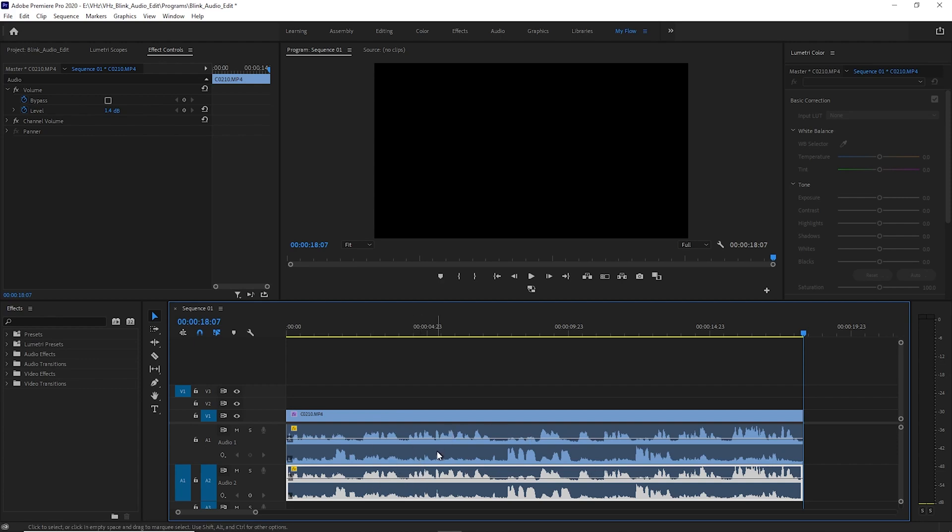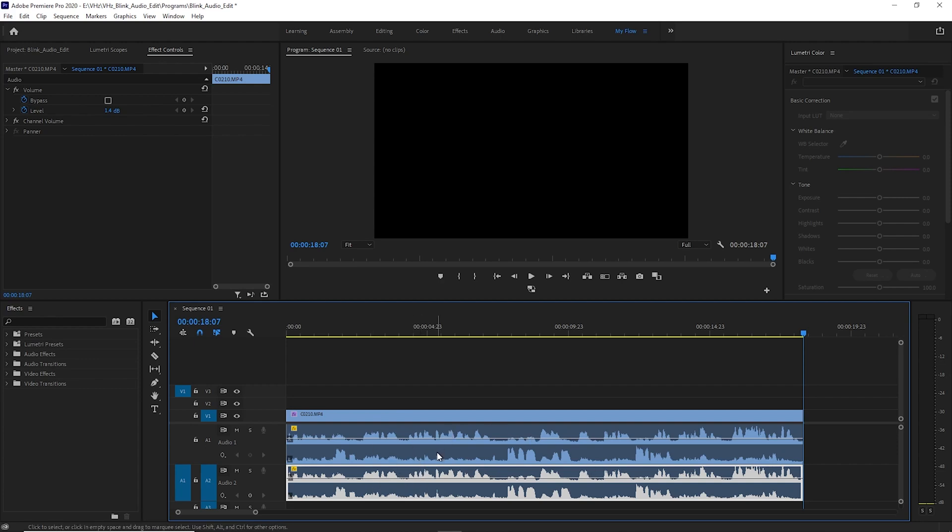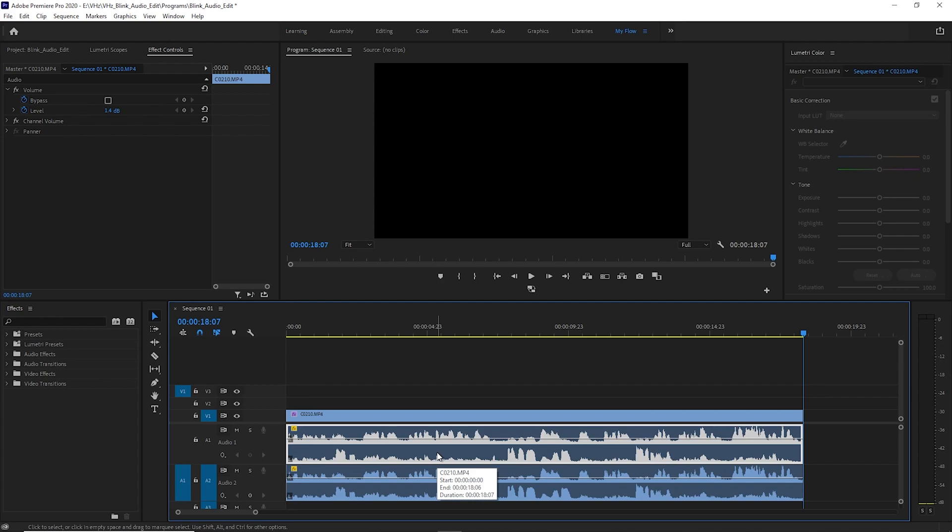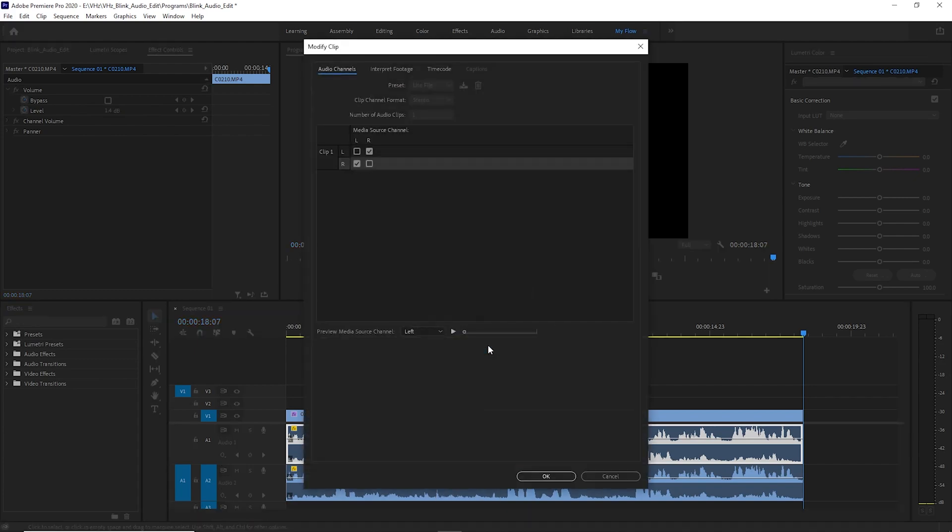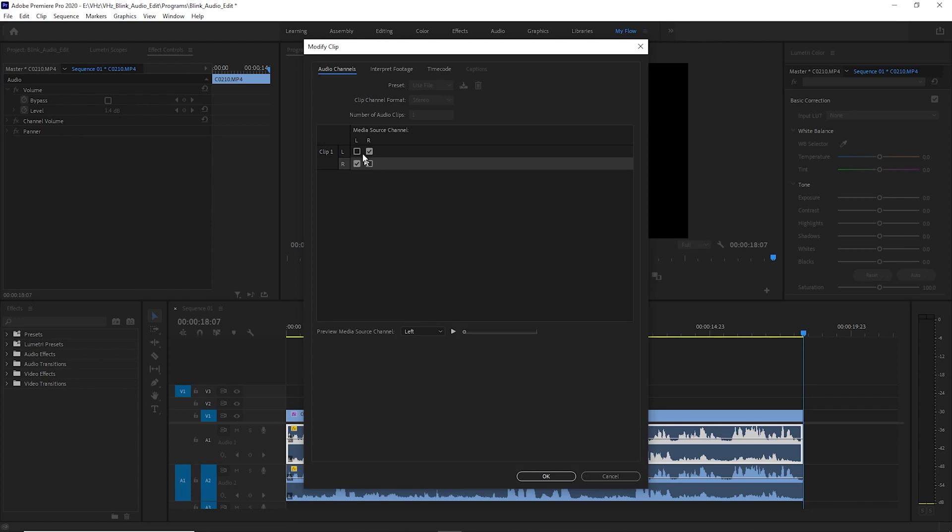So now I'm going to select track one. I'm going to right-click and I'm going to go to audio channels. This is where we select which one we want them to be. So I'm going to select that clip one is both right channels.